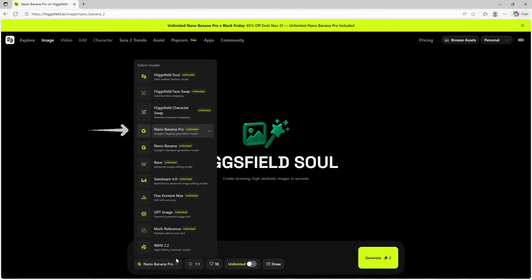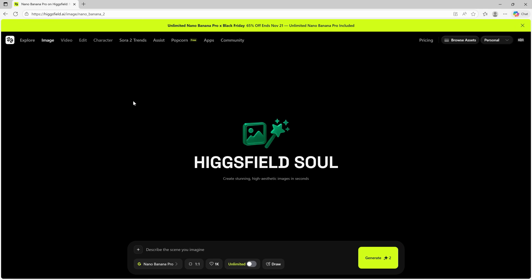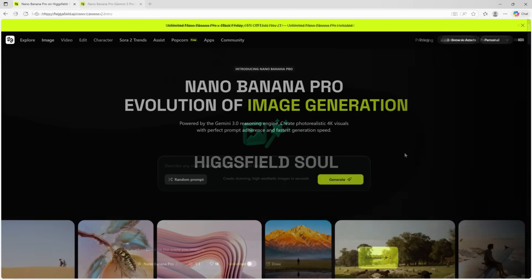Choose from the list, or find this new tool in the image catalog at Higgsfield. I have dropped the direct link in the video notes.